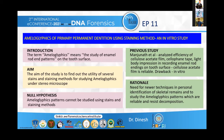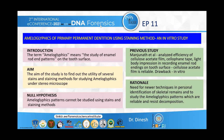In forensic odontology, ameloglyphics is the study of enamel rod end patterns, and these patterns are unique for individual teeth of the same and different individuals. Enamel, being the hardest tissue, has the highest resistance to environmental effects like fire, acid exposure, and decomposition, and thus enamel patterns can be used as a tool for forensic investigation.